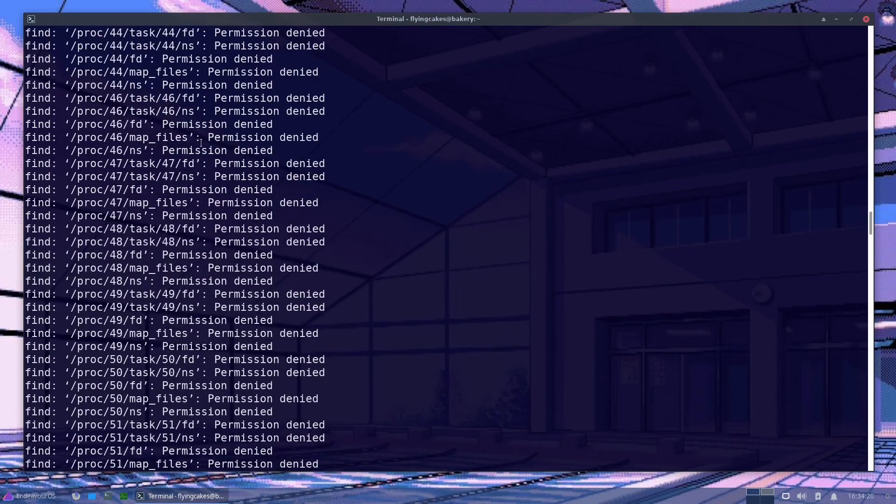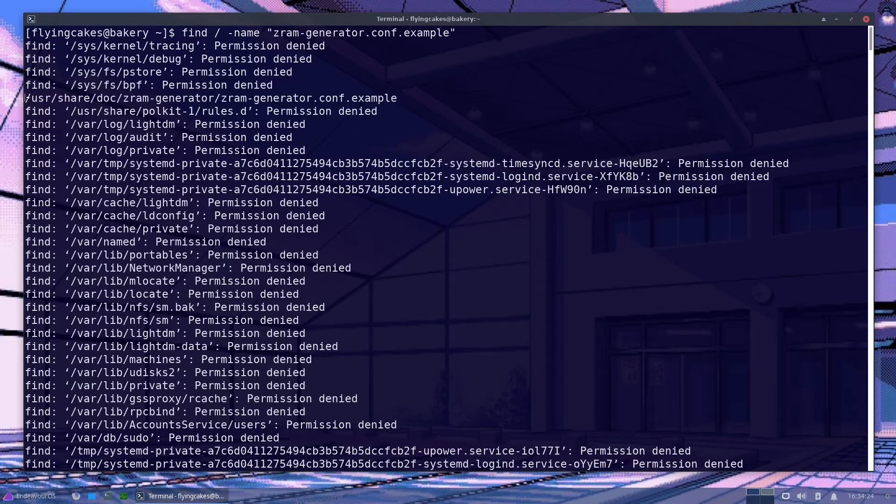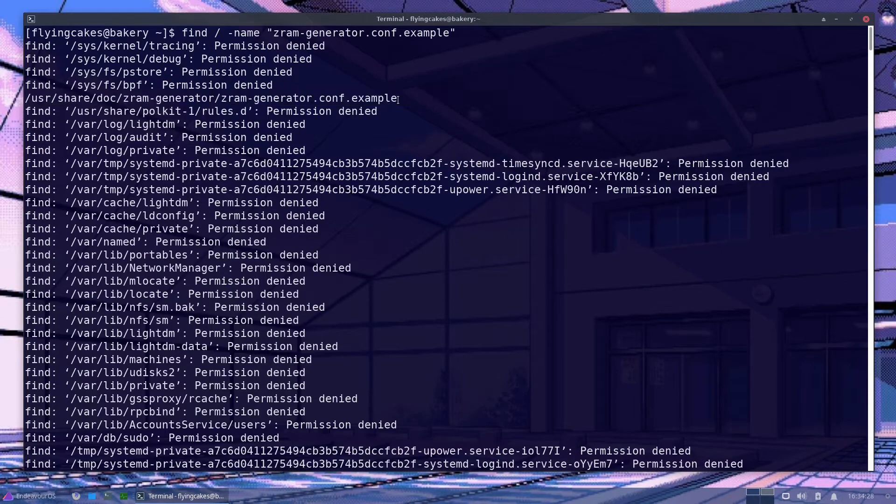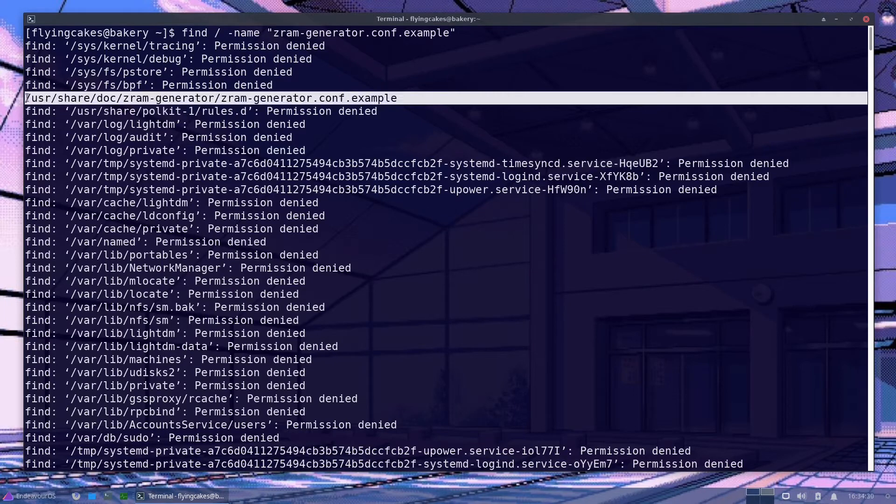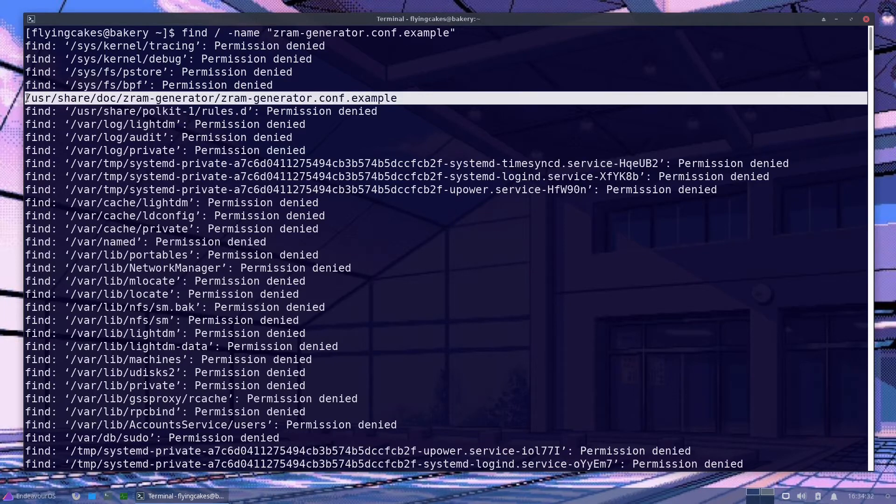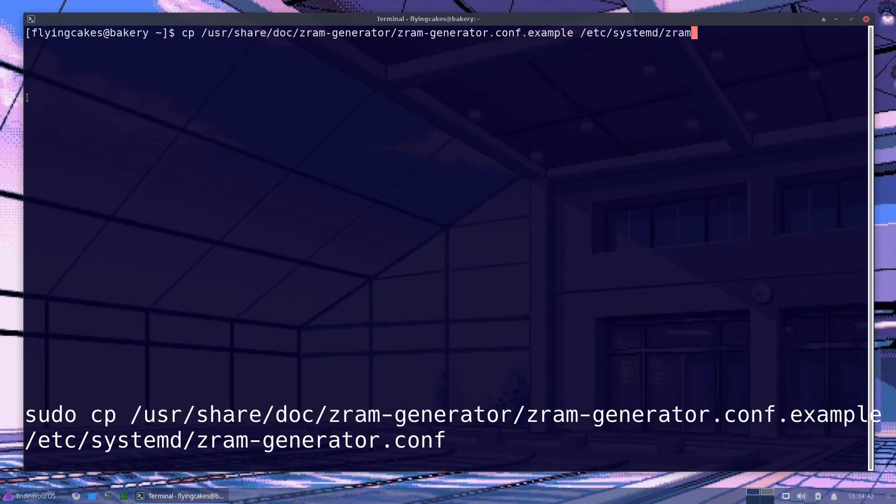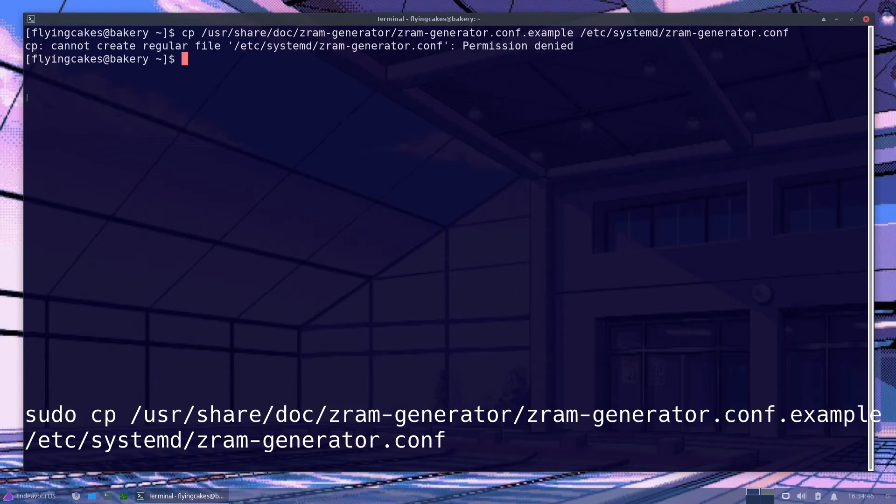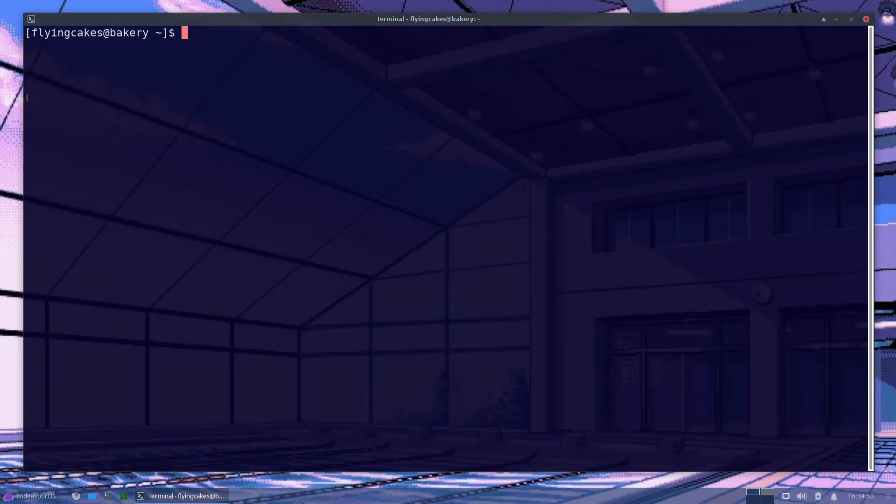Let's just run a quick find command for that. Okay. All these errors can be ignored. This is the file user share doc. So I'll just copy the location. I'll copy this file to /etc/systemd/zram-generator.conf. You need sudo for that. Cool. Now you can edit this file again. You need sudo.